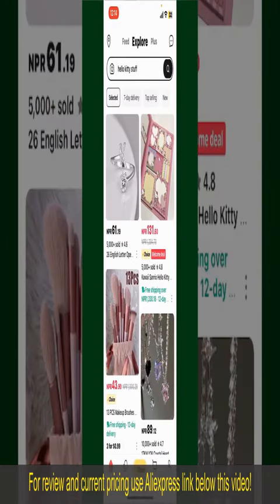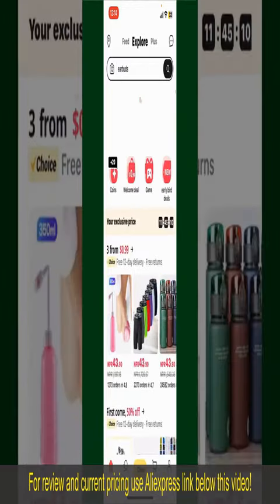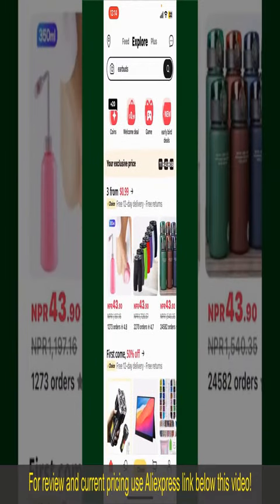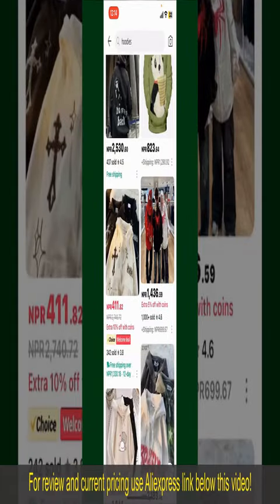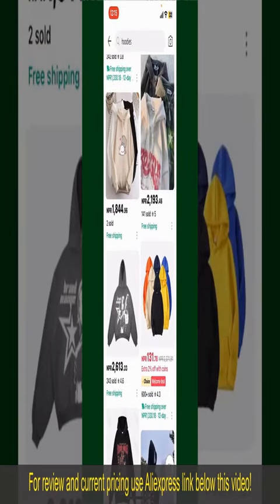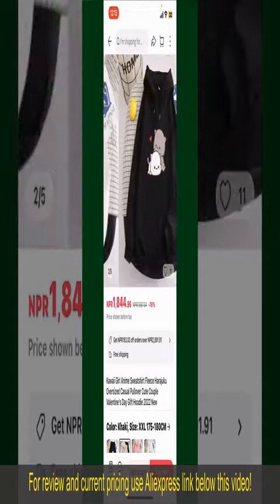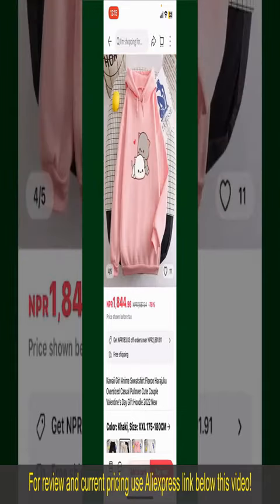You can search for the product with the help of the search box at the top. You can also browse through the product categories displayed on the screen. Scroll through the products and find the one that you'd like to purchase, then tap on the product to see more information about it.